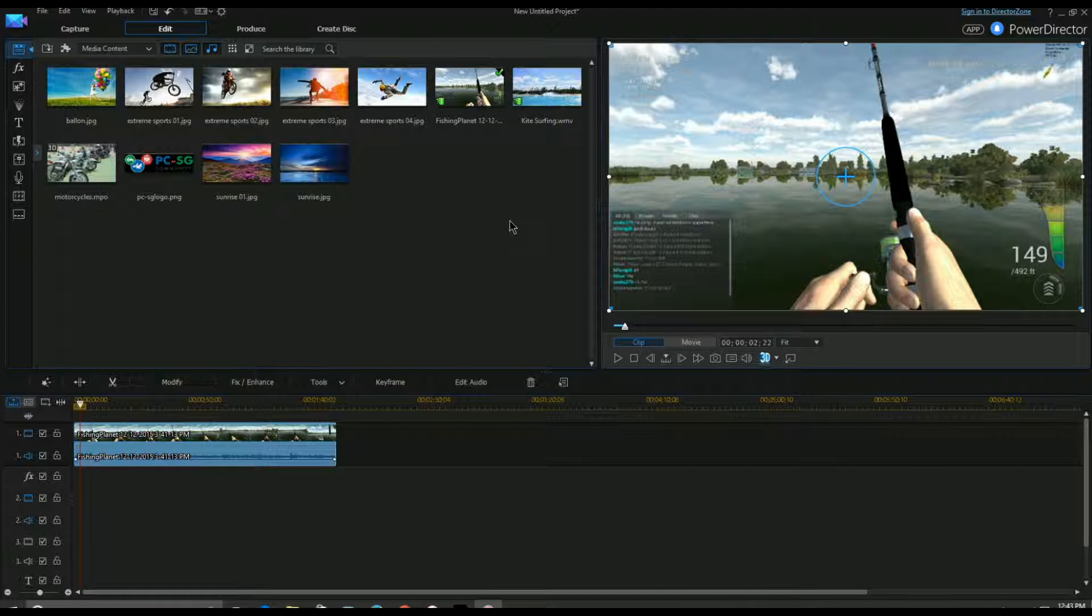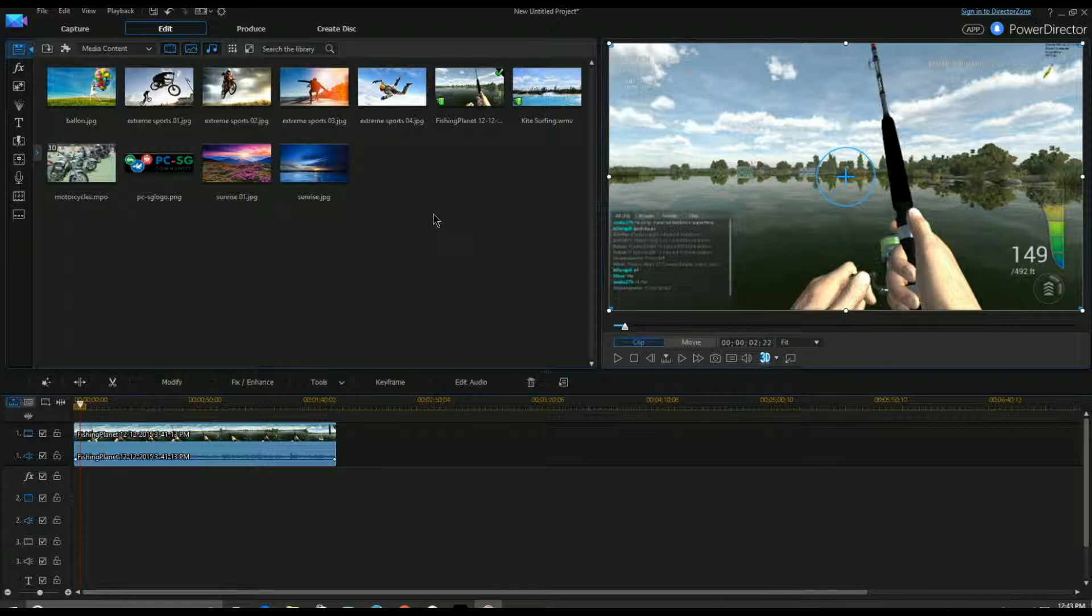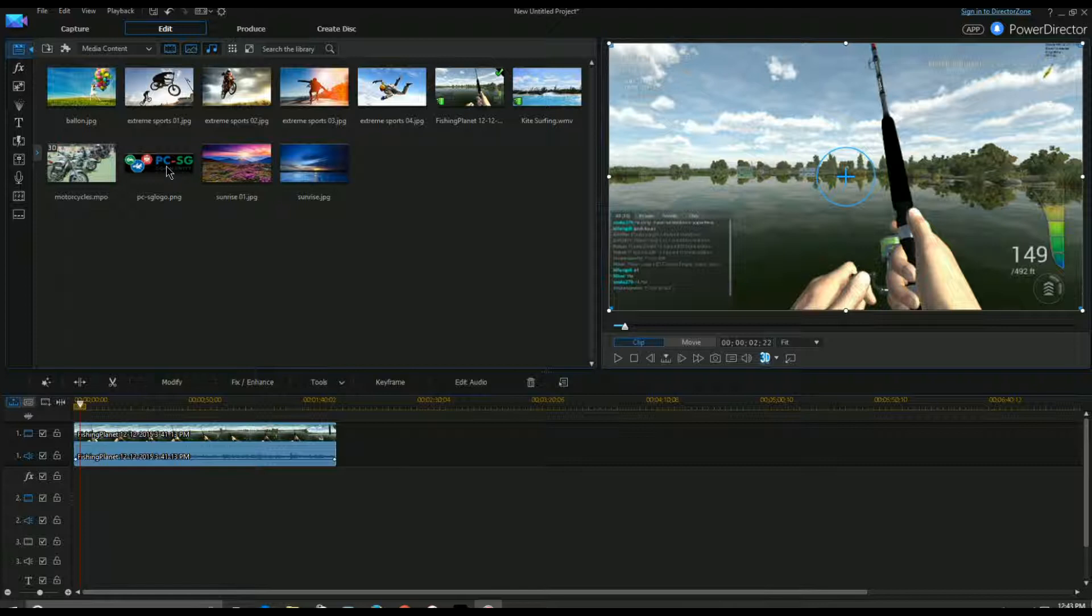So the thing is, I'm using a real short clip here, not even a two minute clip from Fishing Planet. This is another simulation game I used to play and I still play every once in a while. And I'm going to use this overlay right here which is PCSG, which is Portable Computer Simulation Game. So what you do is you bring it down to the line below your video.